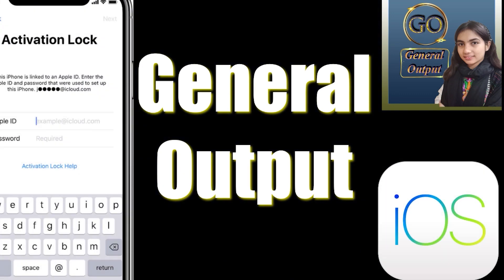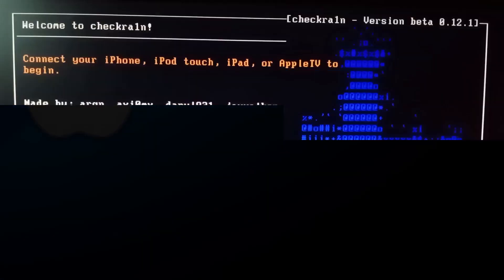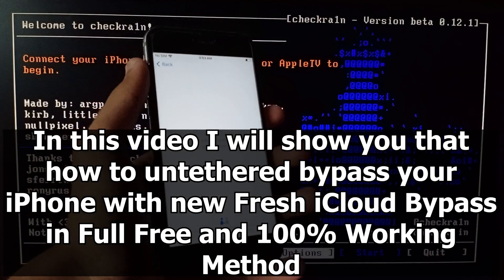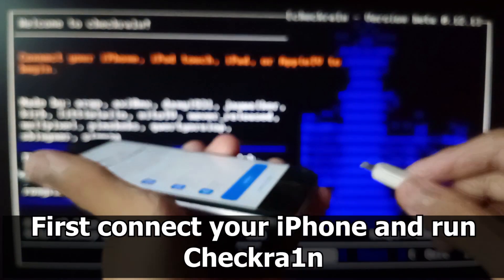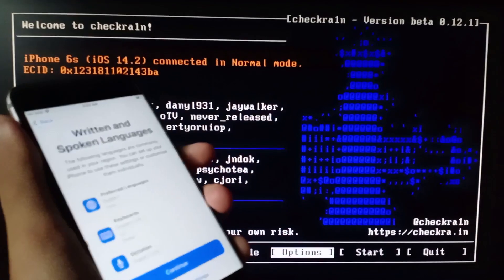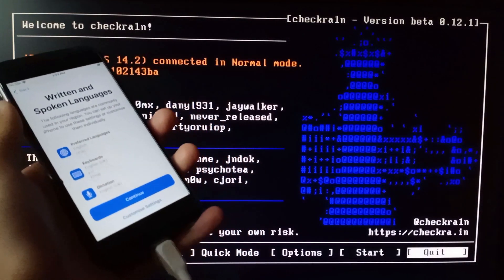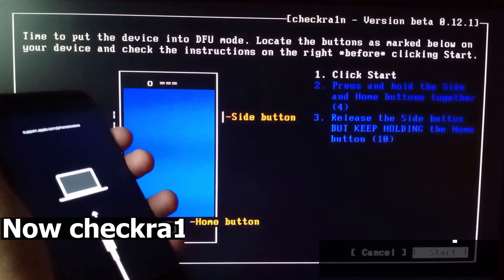That's it for today's intro. I hope you guys understood whatever I told you. Now we will go to the tool and I will teach you about the iCloud Bypass. Let's get started.